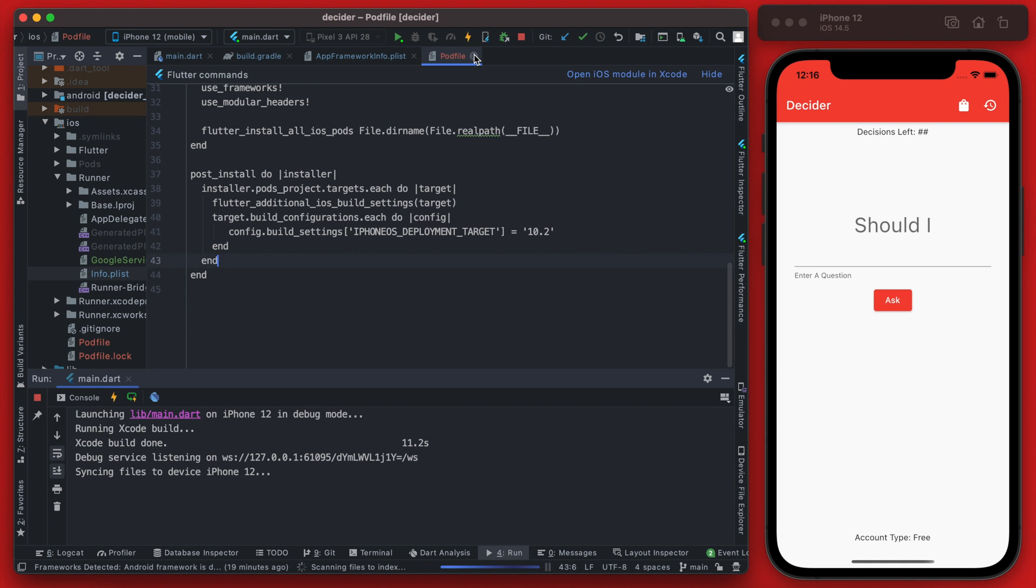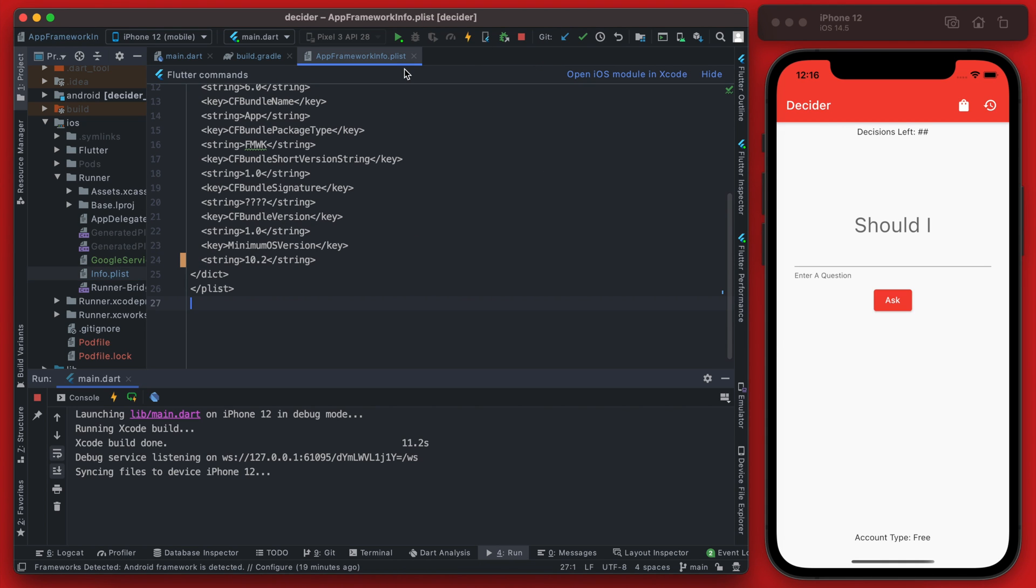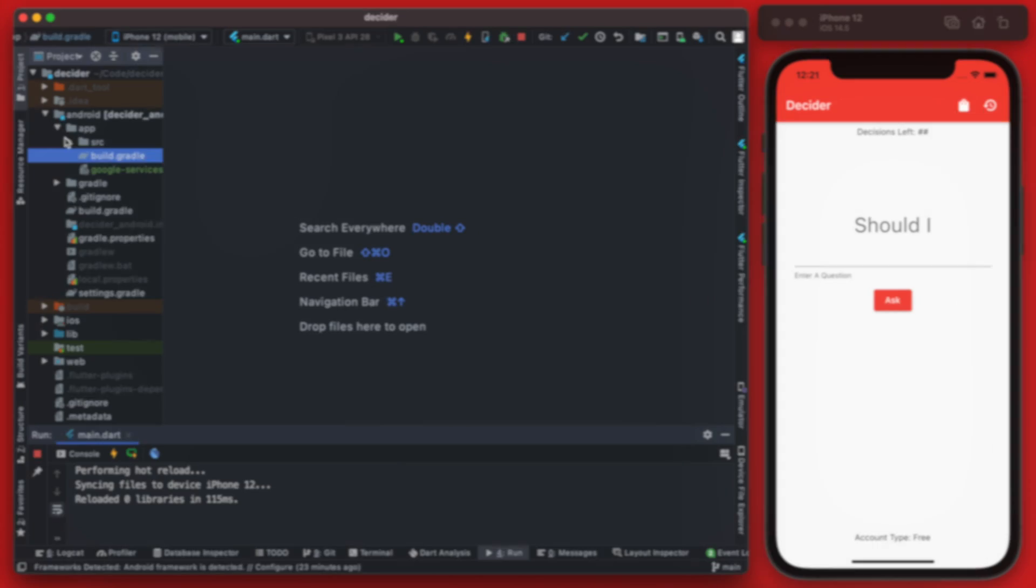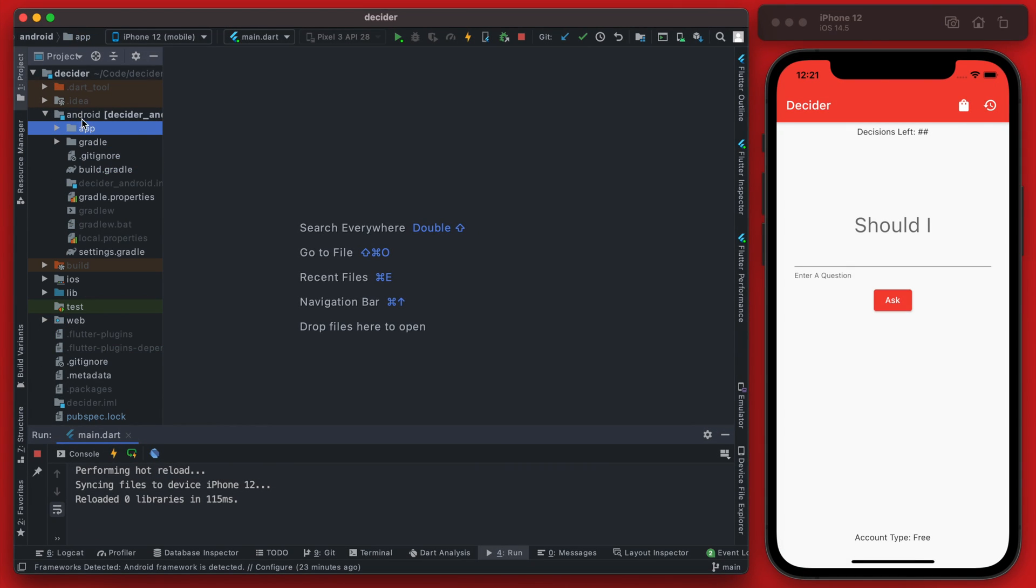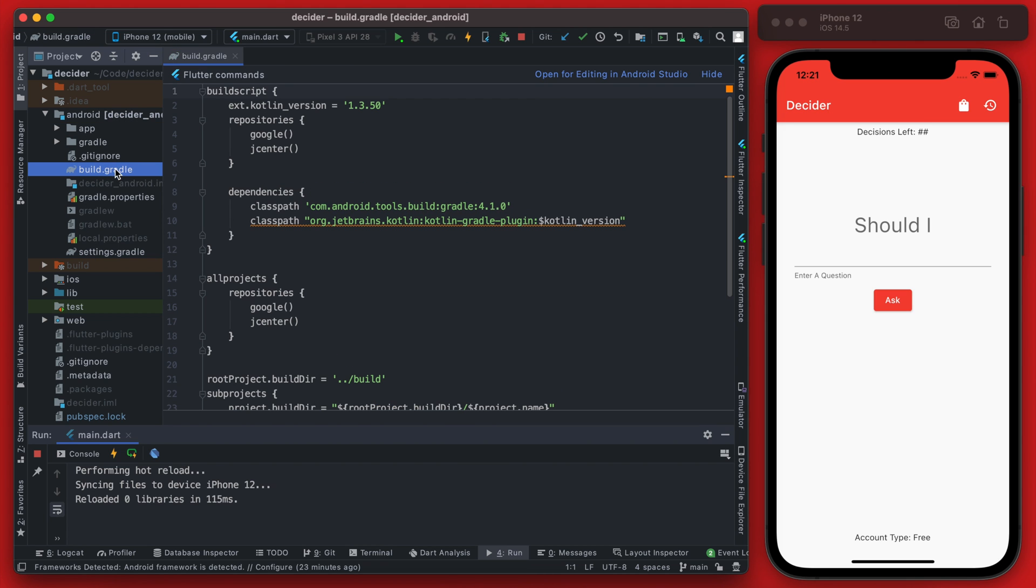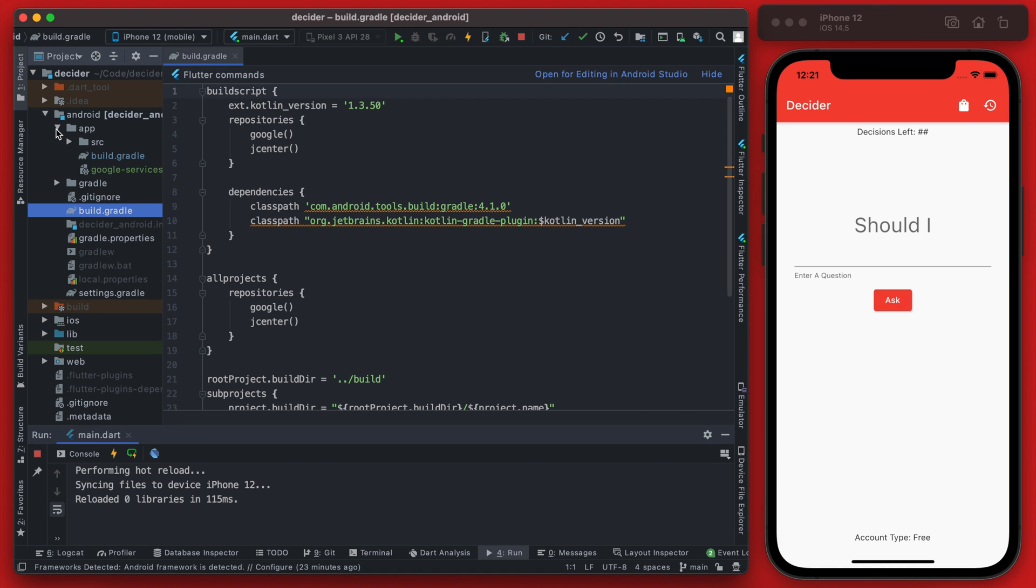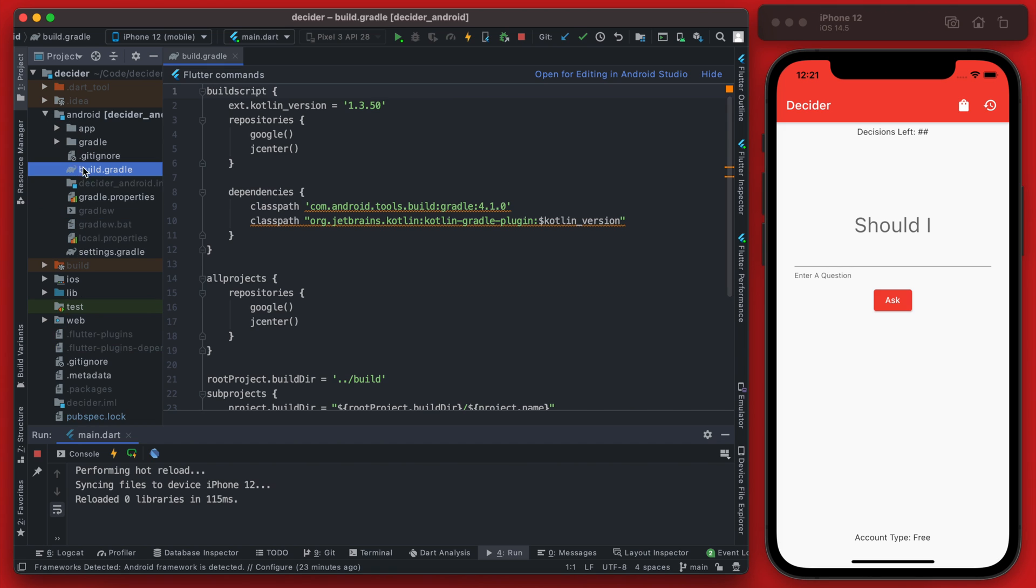So we can go back to our Android setup now. So we're going to go back over here into our Android folder and we want to find the build.gradle file. Now this is a different build.gradle file than we were just using. This is the one we were using earlier was the one within the app directory but now we are just using the one within the Android directory.